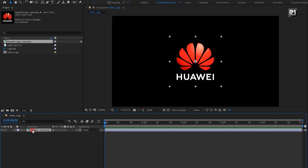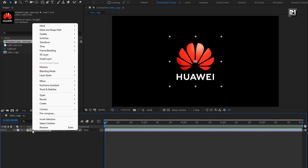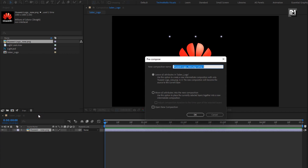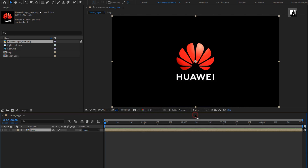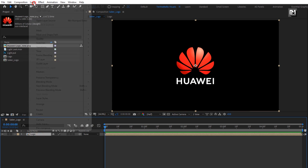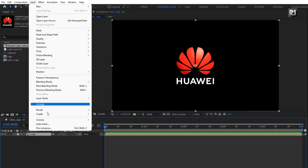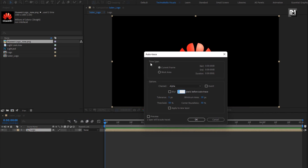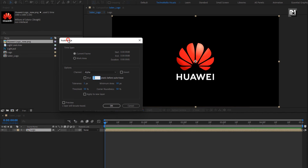Now pre-compose this logo file. Name it as logo. Select 'Move all attributes into new composition'. Perfect. Now let's auto-trace our logo. Go to Layer, select Auto-Trace. Select preview to see the preview of auto-trace. Hit OK.